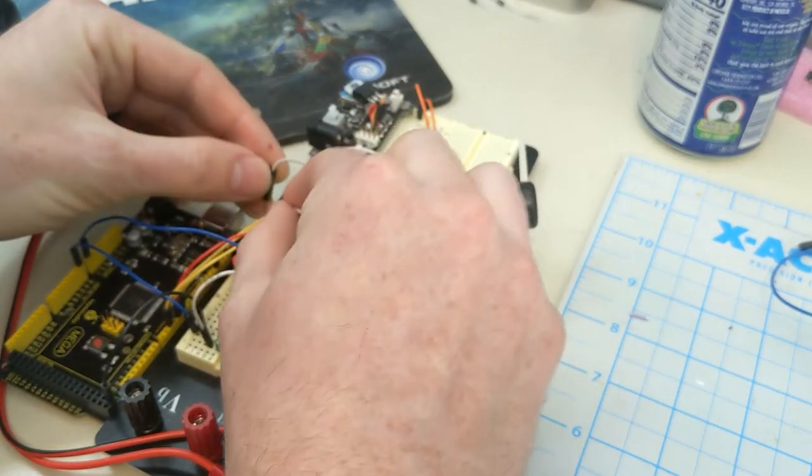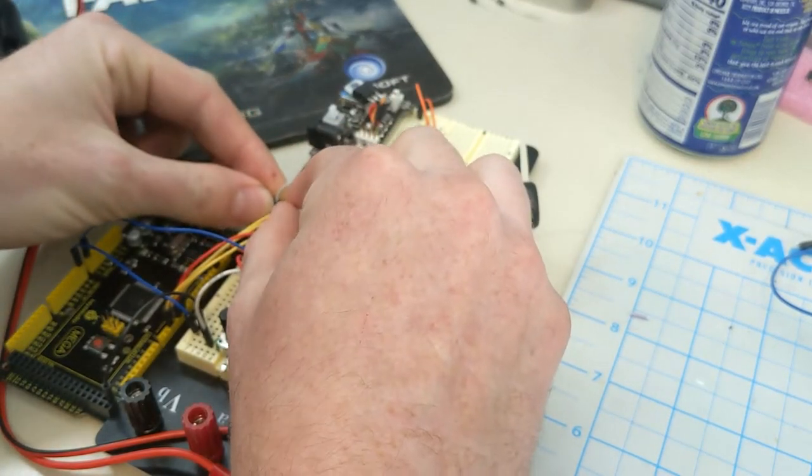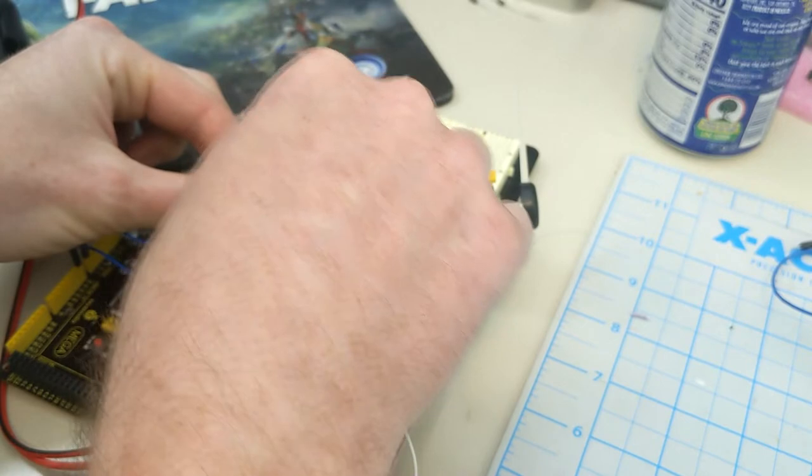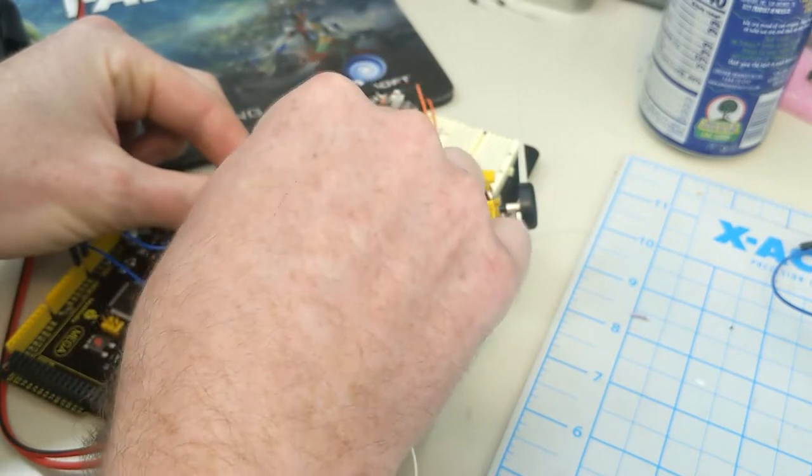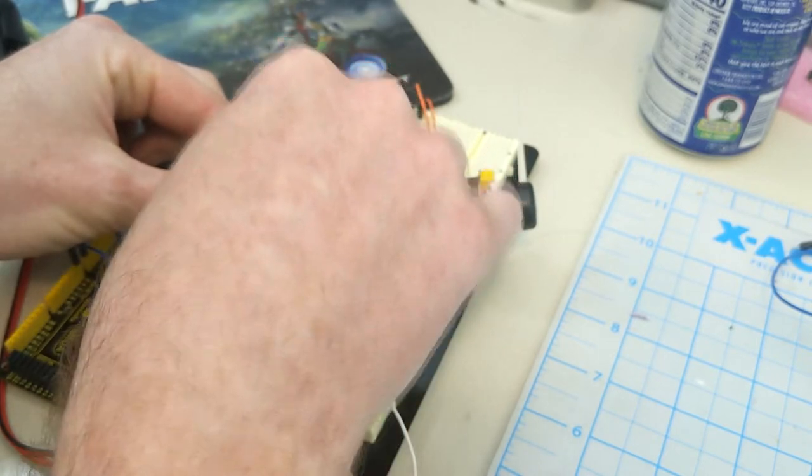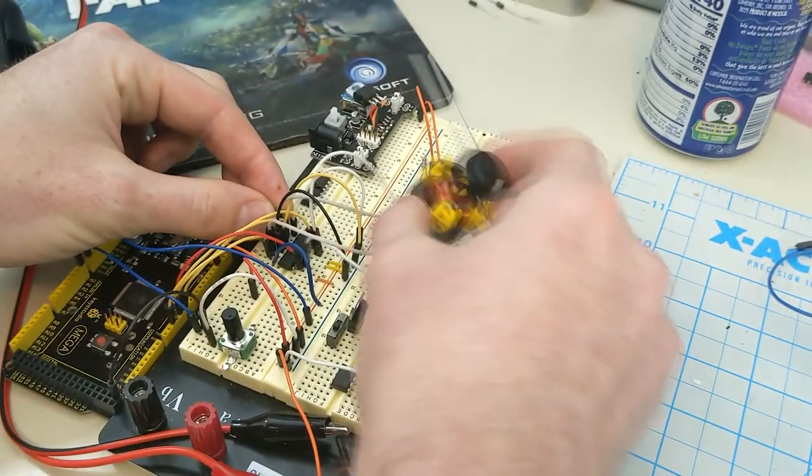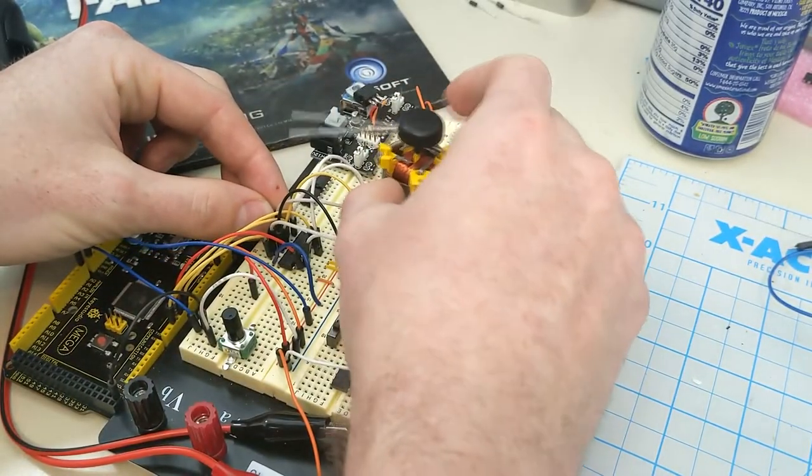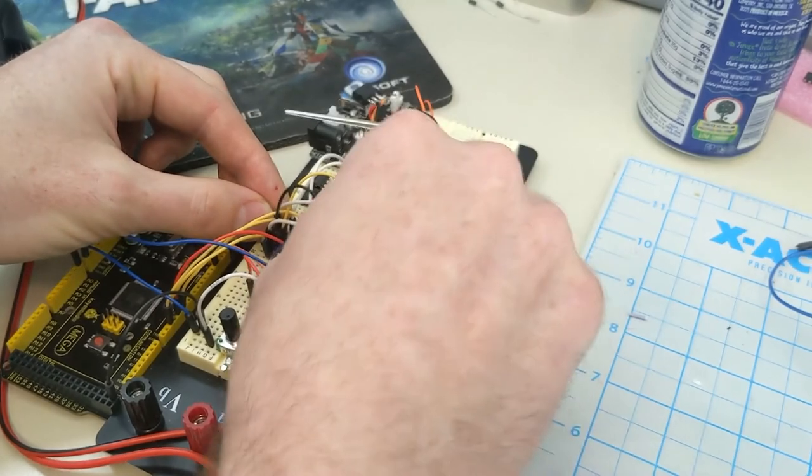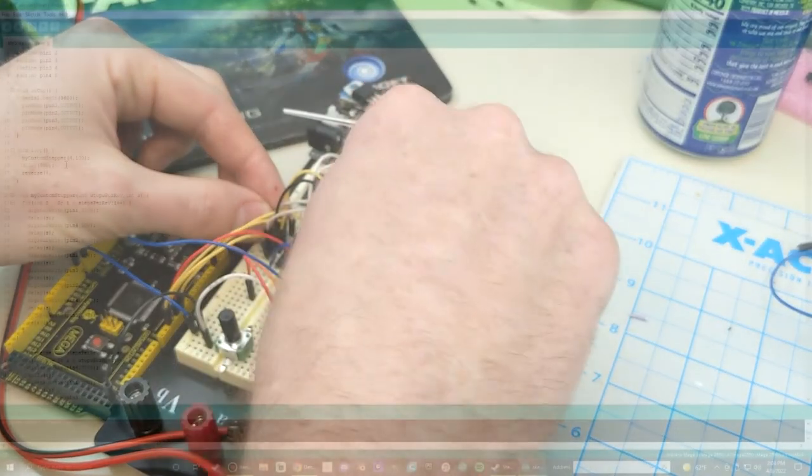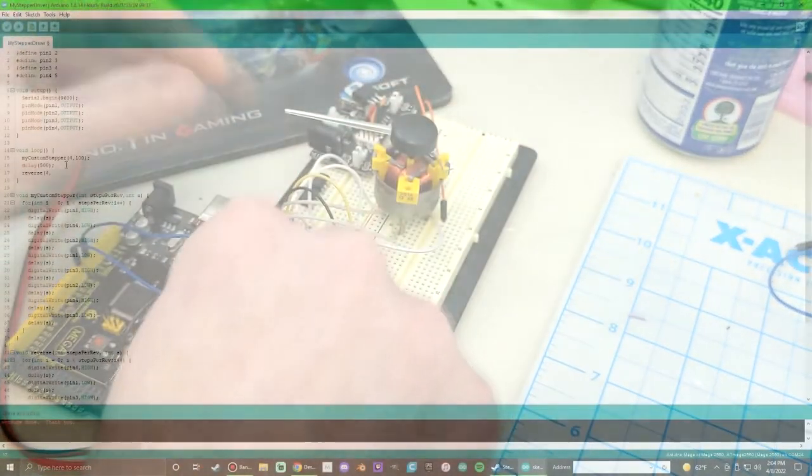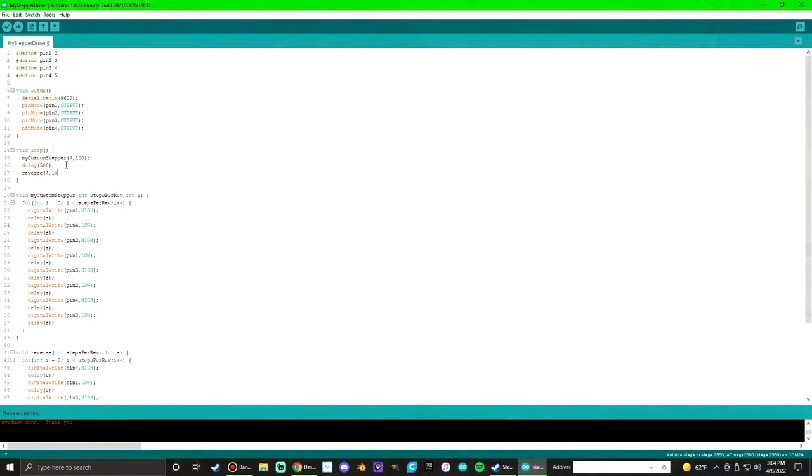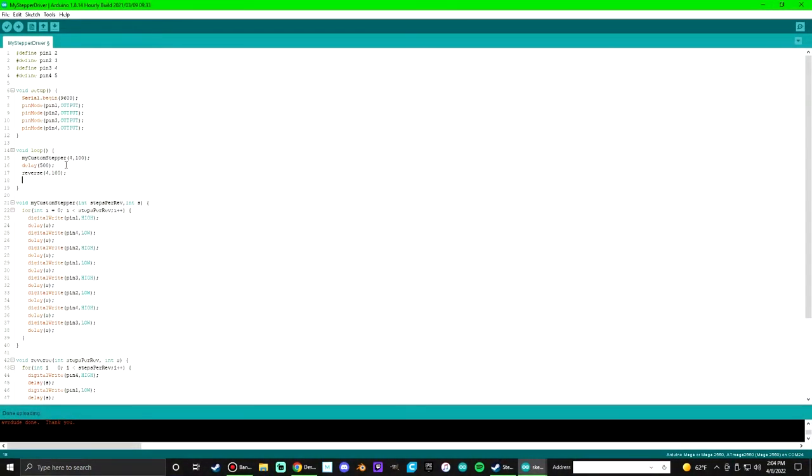Initially I connected it directly to the Arduino to try and drive it straight from there, which was probably not the best idea because the Arduino can't supply a lot of current. This was my initial attempt at the code for it.